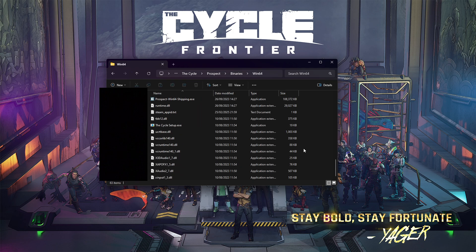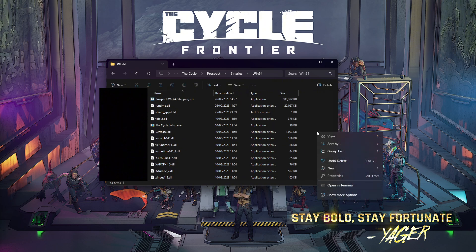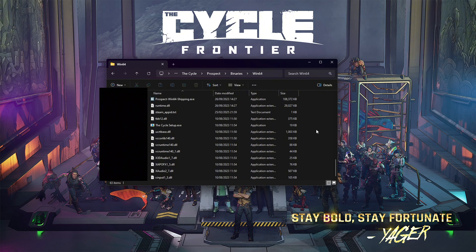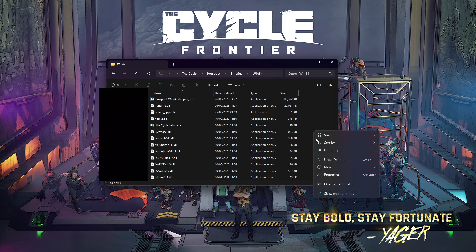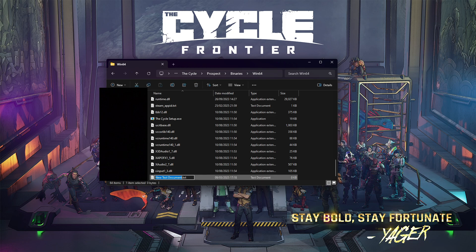Once you did that, go to Prospect, Binaries, Windows64. Over here you have to make a new file. Press right click on an empty space, press new text document, and write steam_app_id. Do not write .txt.